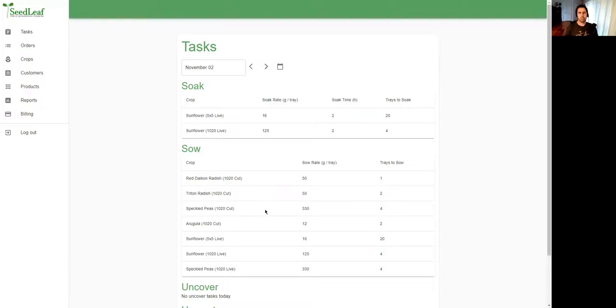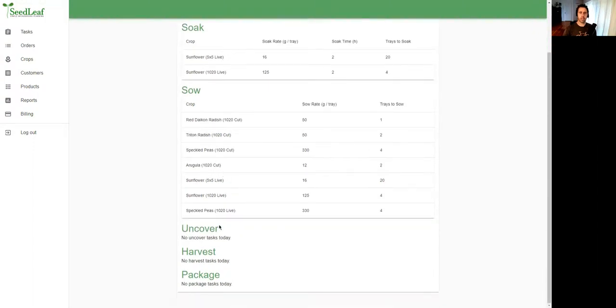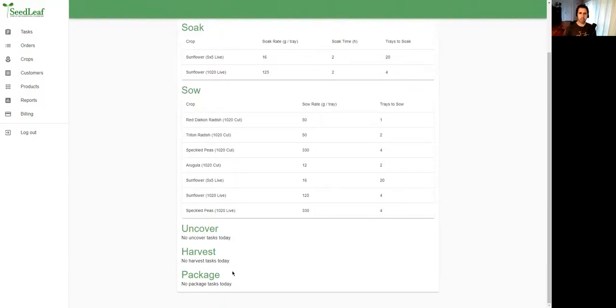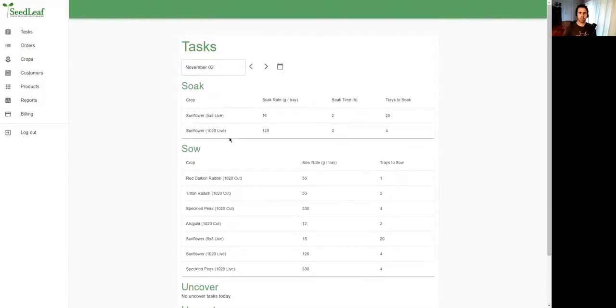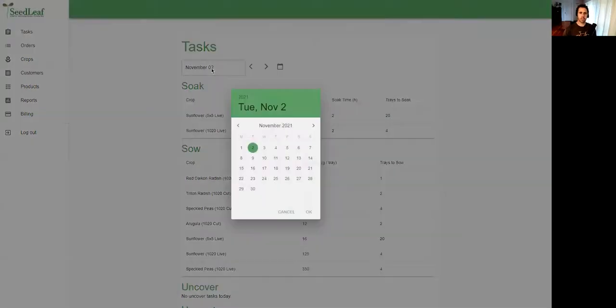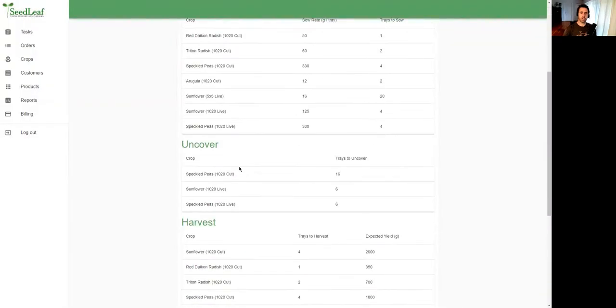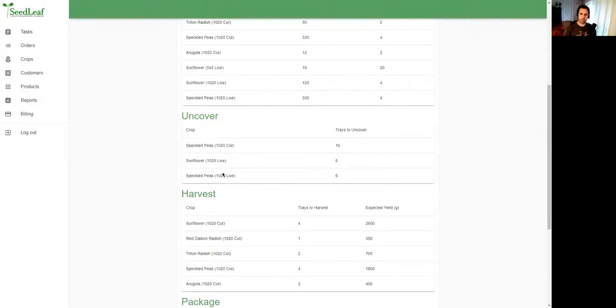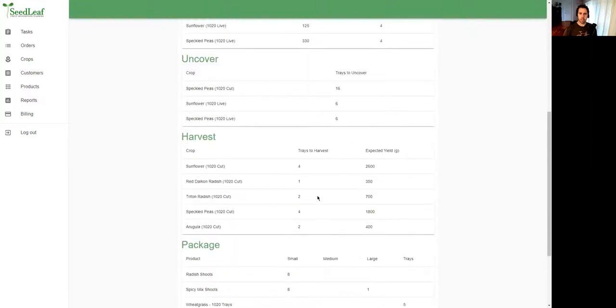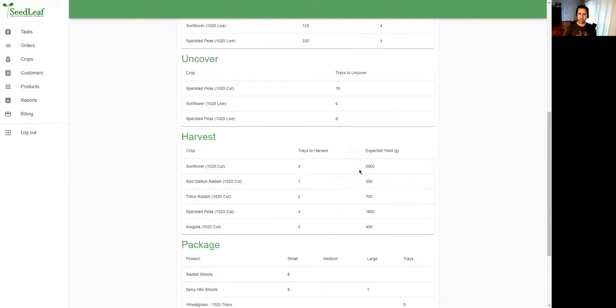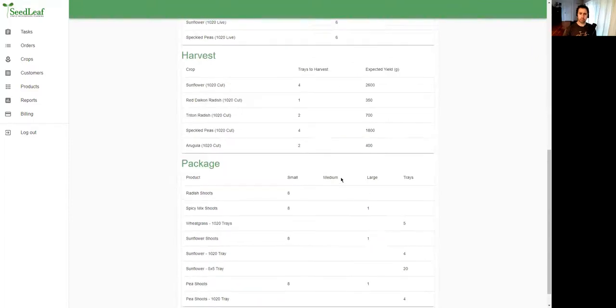So a little complex but actually very simple. The tasks we have are soaking, sowing, uncovering, harvesting—which gives you a breakdown of the trays you're harvesting—and packaging. Let's pick our harvest date and take a look at what that looks like. Here we've got some soaking and sowing to do on our harvest date and some uncovering, but here's our harvest. There's a breakdown here of all the trays I'll be cutting, how many trays of each, and what my total expected yield is.